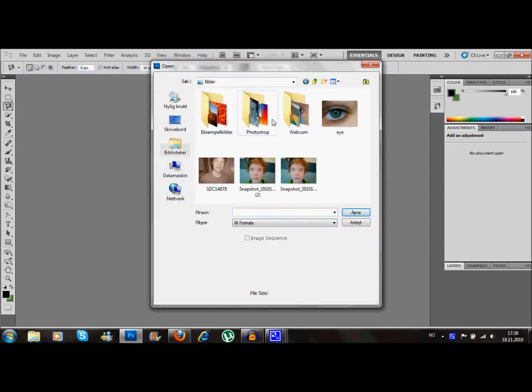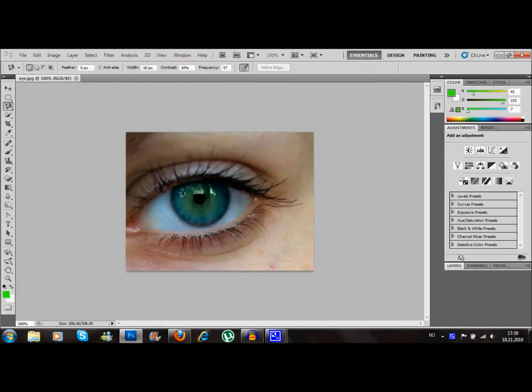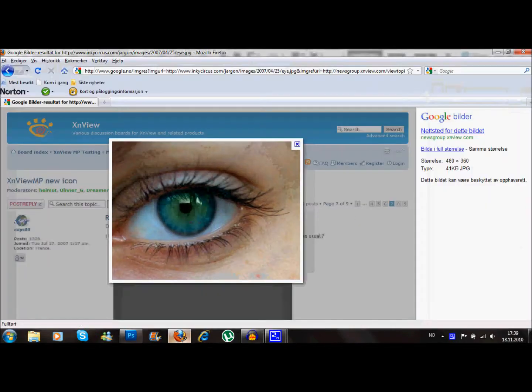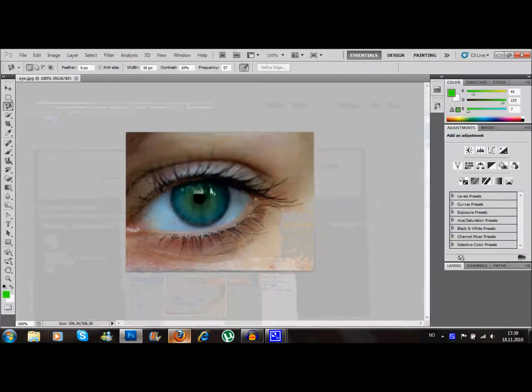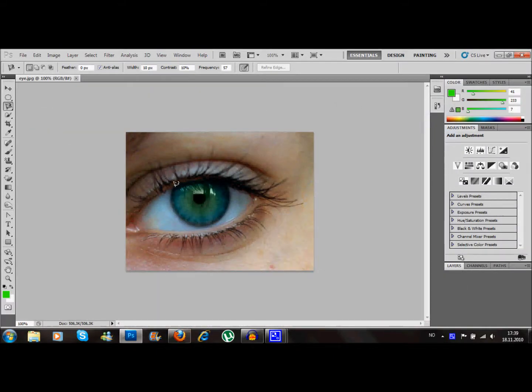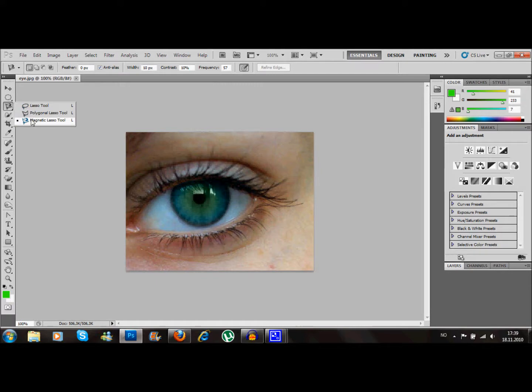So what you need to have is an eye like this. I found mine on Google pictures. What you want to do is choose the magnetic lasso tool here, the third down the sidebar, and choose magnetic lasso tool.